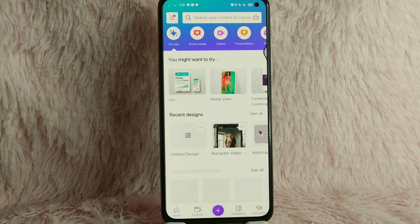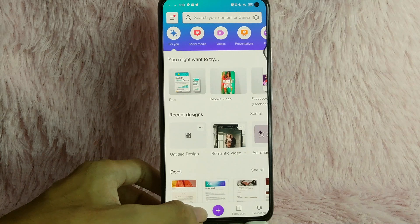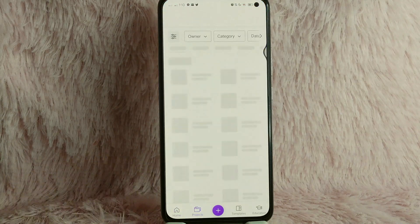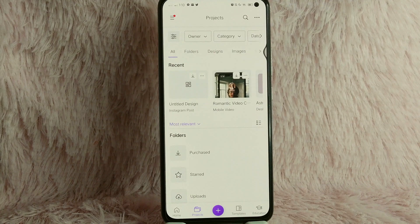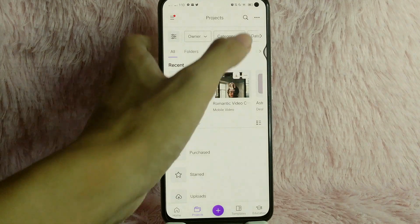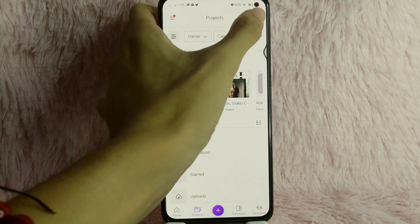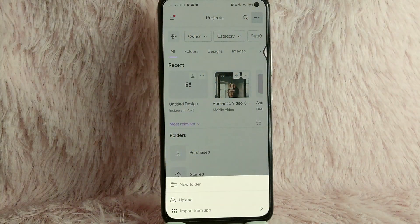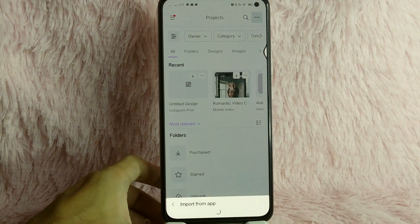Once you open your Canva application, simply go to Projects. Once you are on this page, to import a project from your Google Drive, simply tap on the three dots icon at the upper right corner of your screen. Then, as you can see, tap on Import from app.